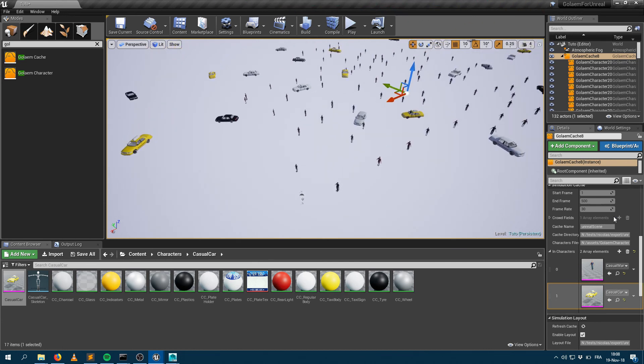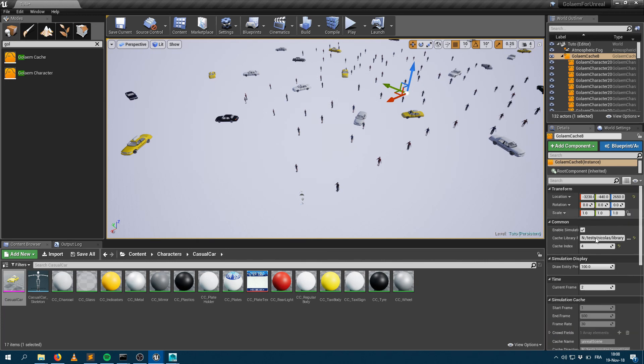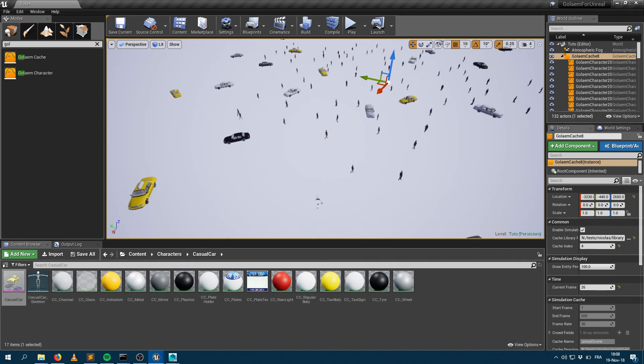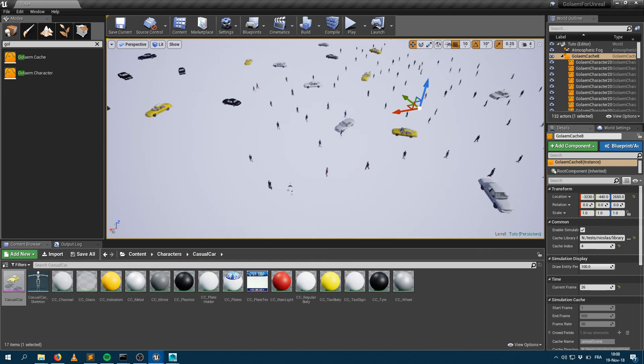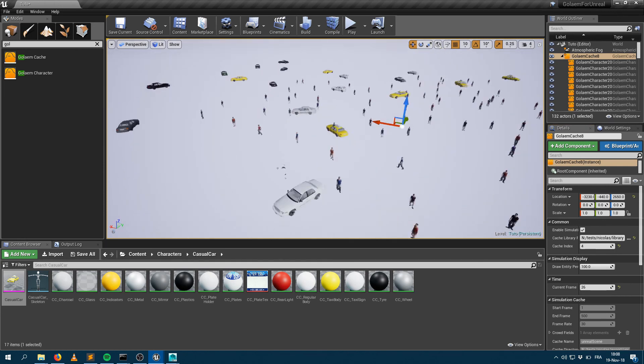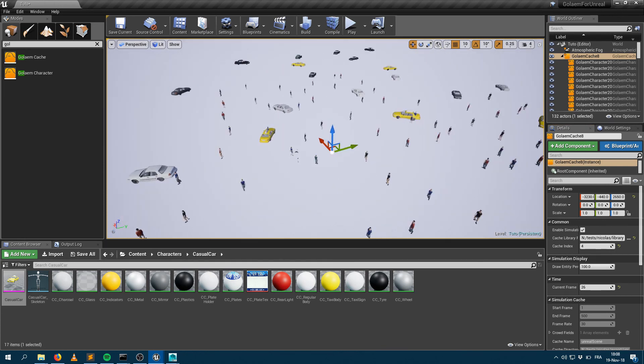If I change the frame here, I can get my simulation being updated. So I can render this.